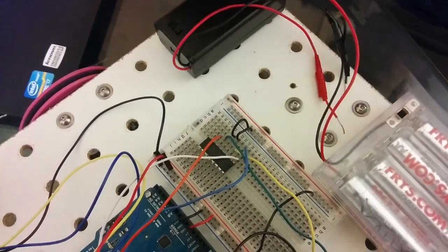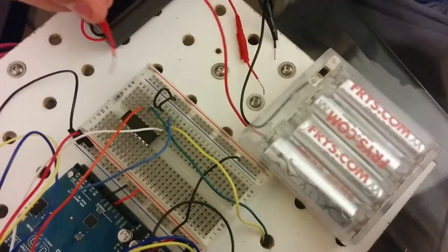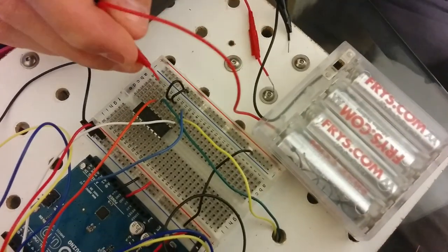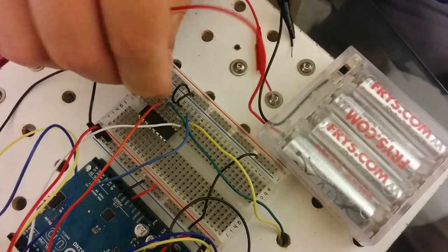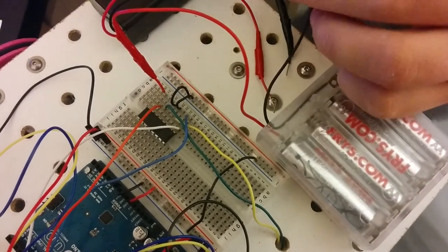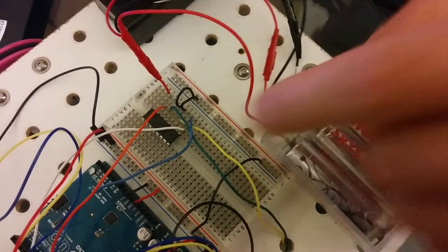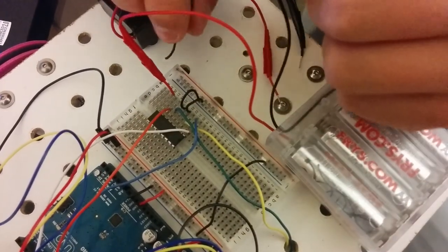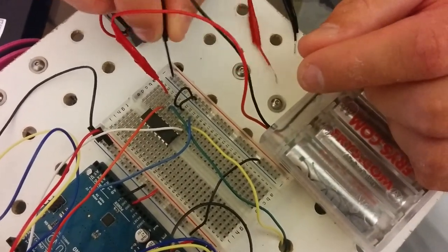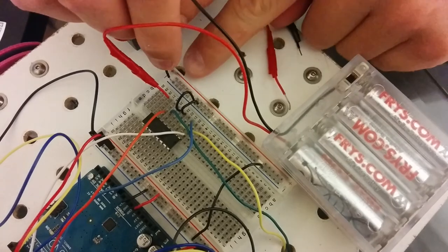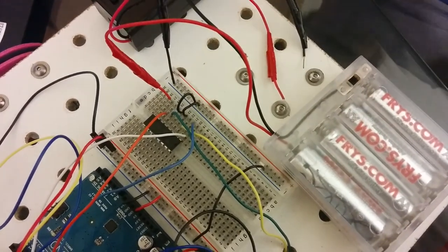And now we're going to hook up this battery pack. This battery pack is going to give power to this motor. So I'm going to hook up the power on line 27, which is the last pin of this side of the motor controller, and then the ground to ground.